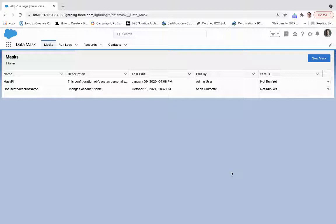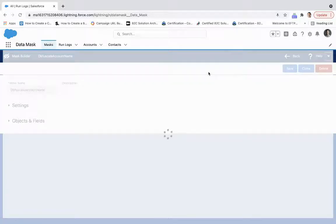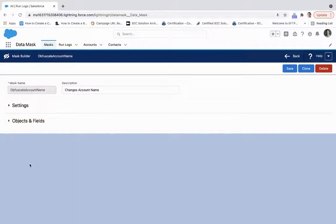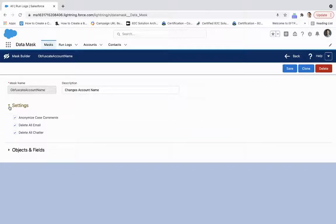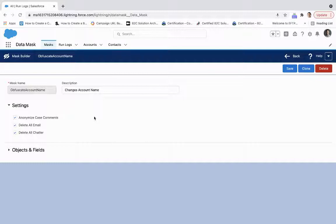We'll come into edit. We'll have a few pieces here to start from. The first would be naming it, giving it a description, and then configuring the settings. What we would do with this account object is delete all email, delete all chatter-related content here so that they did not have that capability or insight when they're doing work within the account object.